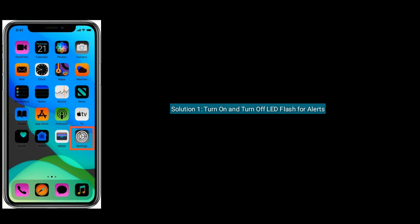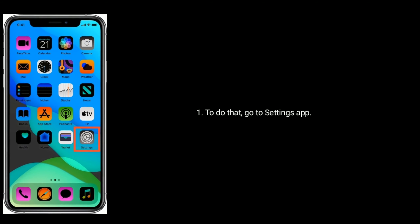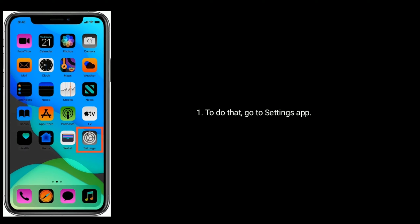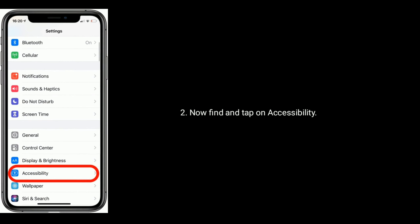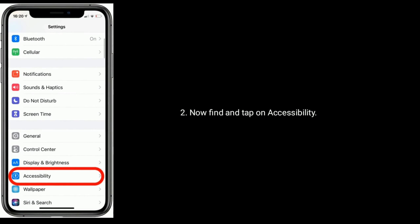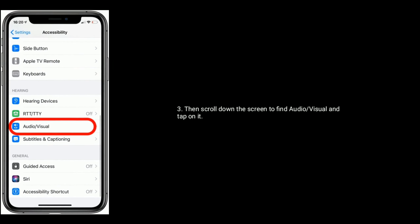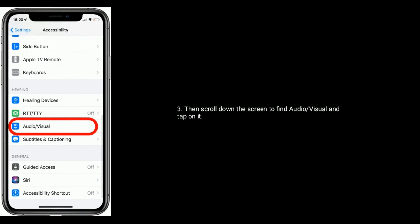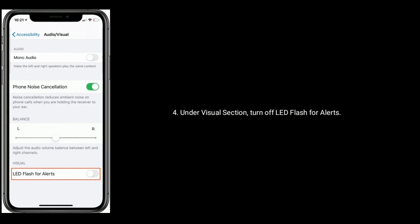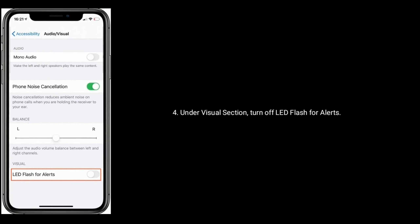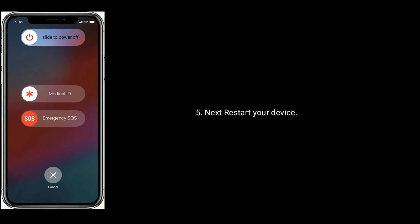Solution 1 is to turn on and turn off LED flash for alerts. To do that, go to the Settings app, find and tap on Accessibility, then scroll down to find Audio and Visual and tap on it. Under the Visual section, turn off LED flash for alerts. Next, restart your device.